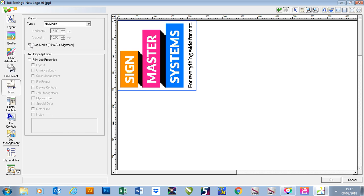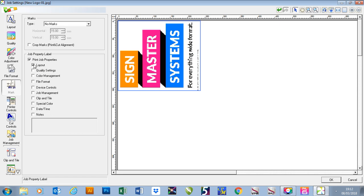In our mark setting we also have job property labels. If I click on the job property labels I can then add text to the bottom of my job and this will give us information regarding our layout, quality setting, our color management, and file format.